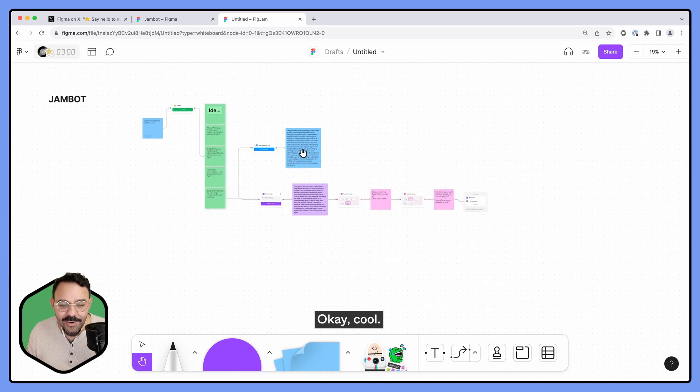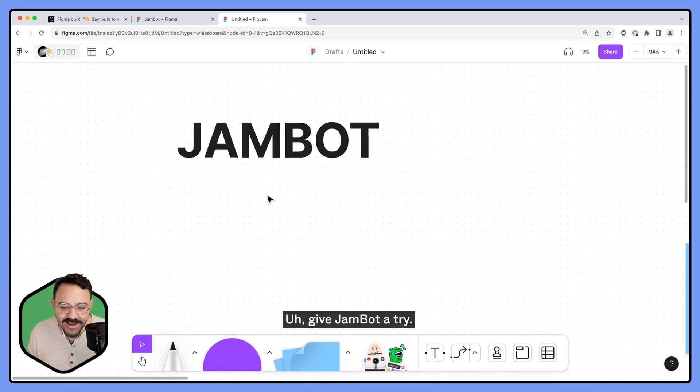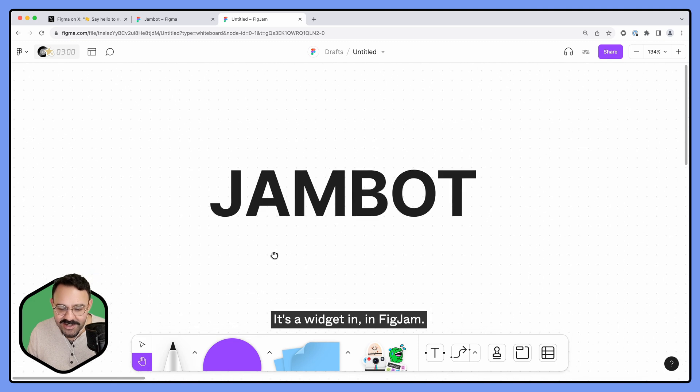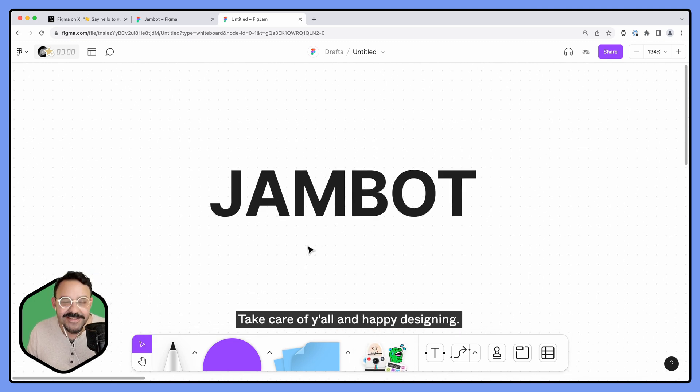Okay cool, that's pretty fun. Give Jambot a try, it's a widget in FigJam, so give that a shot. Take care y'all and happy designing.